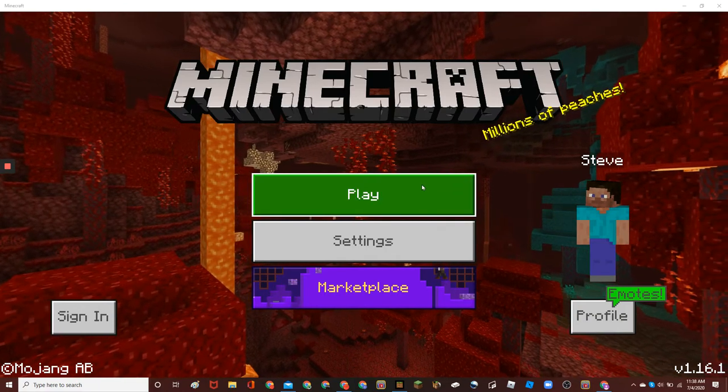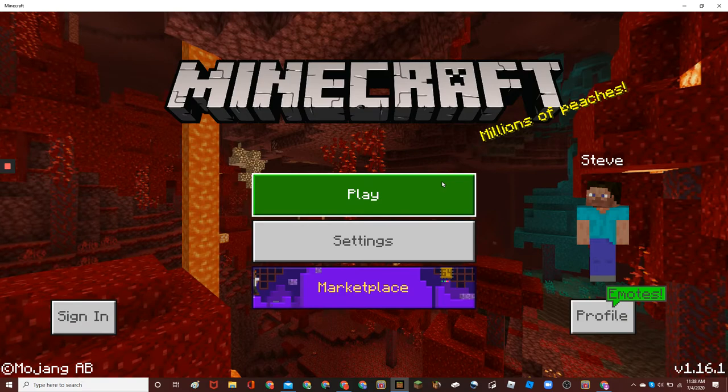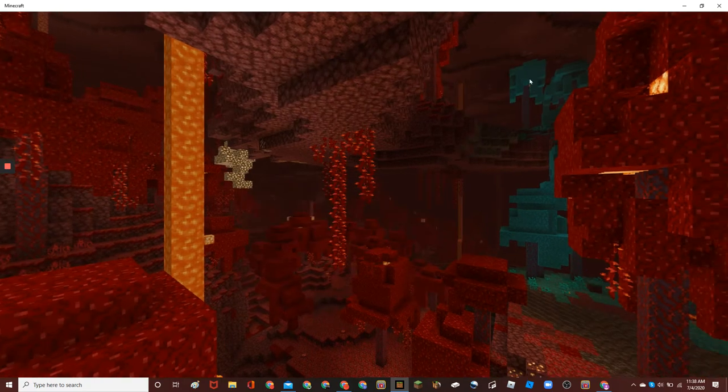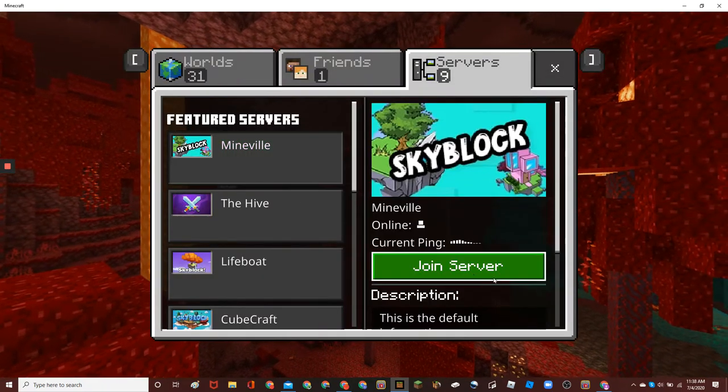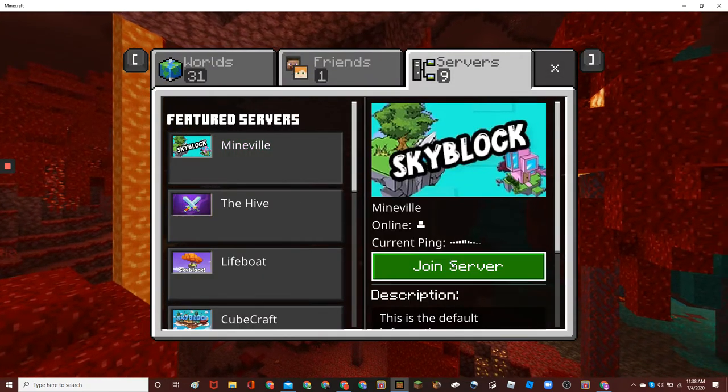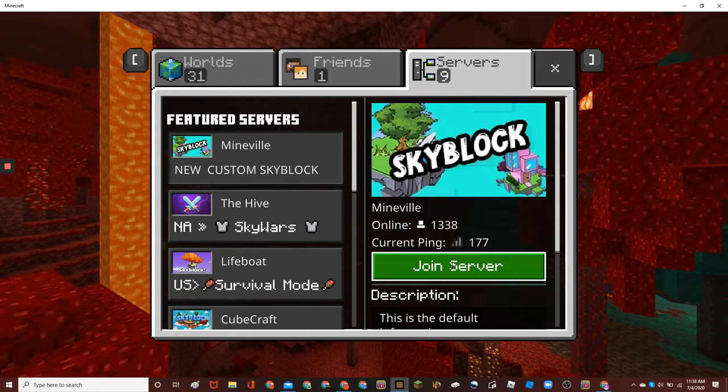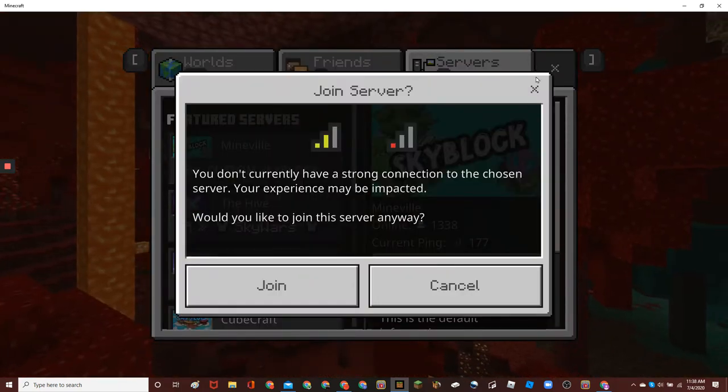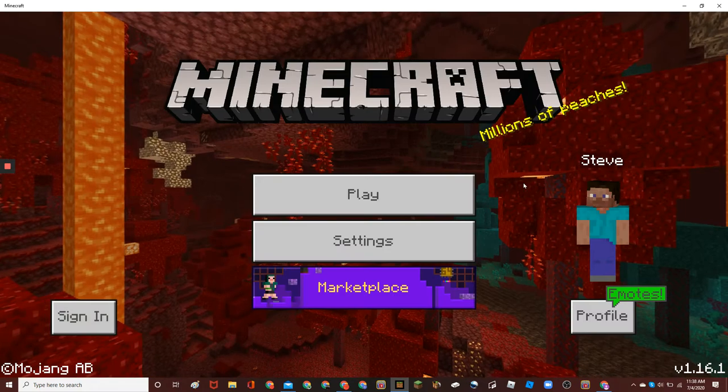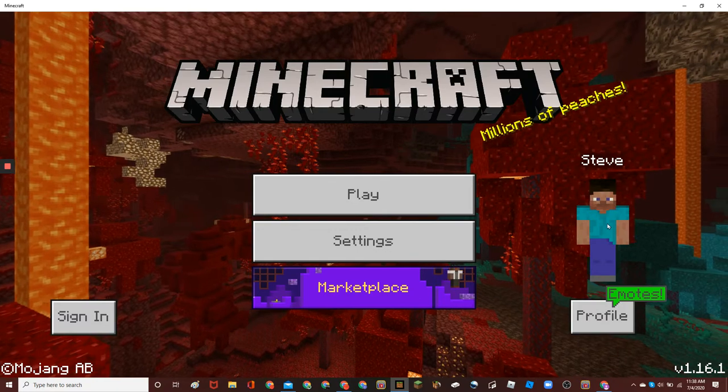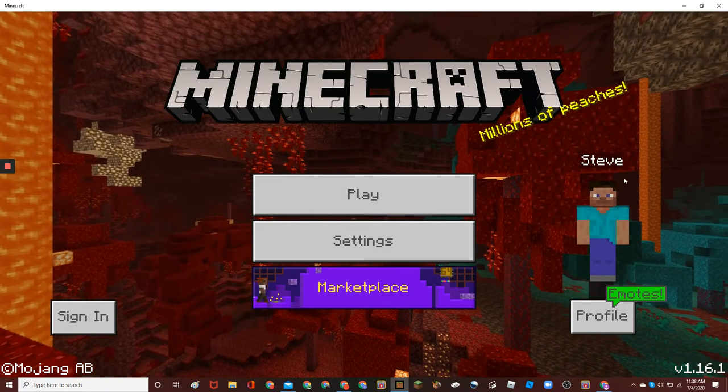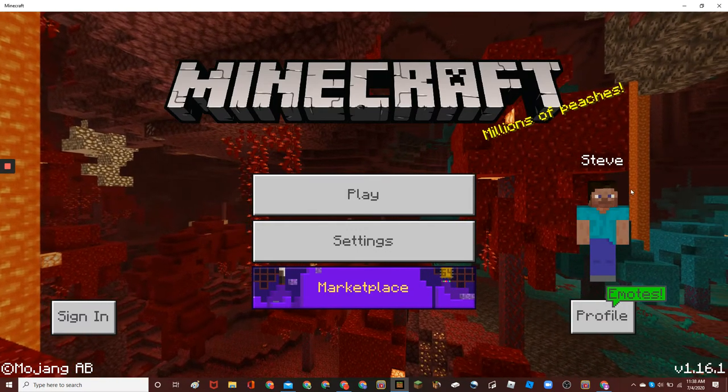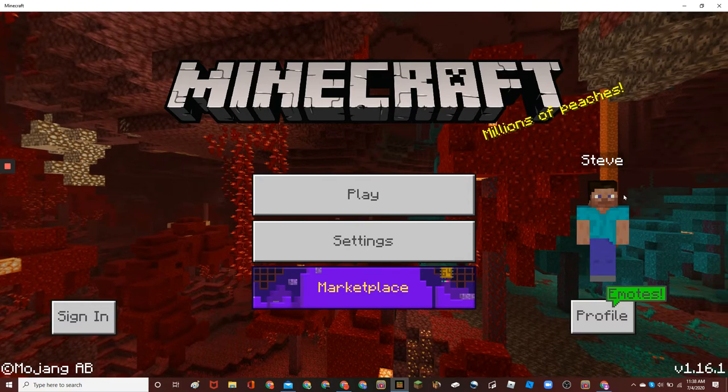So basically what a Microsoft account is, is an account that you can use to play like Skype blocks on MineVale for example. It won't let me join the server because I don't have an Xbox account. I signed out so that I can show you guys how this works.